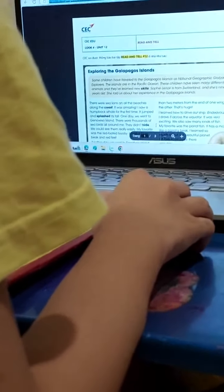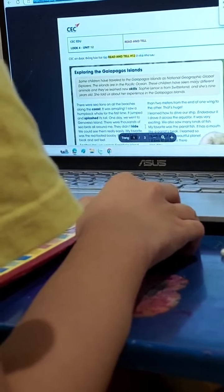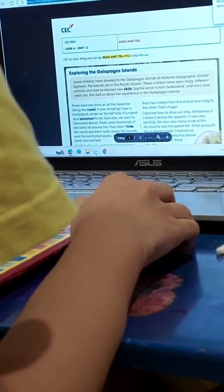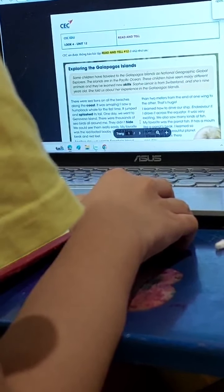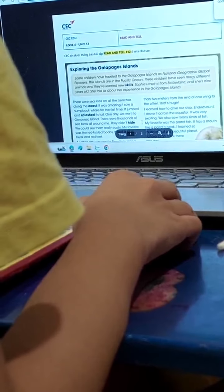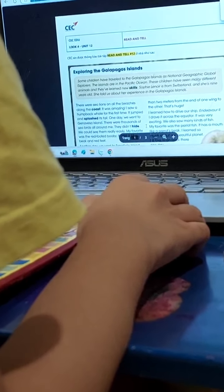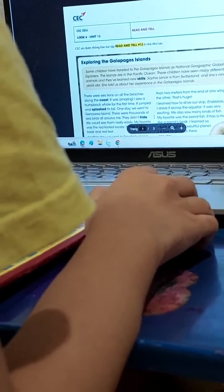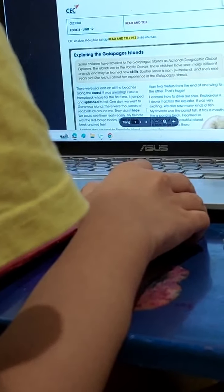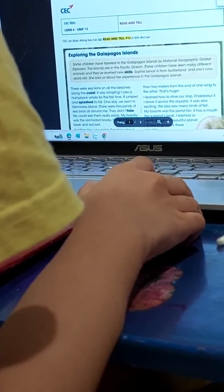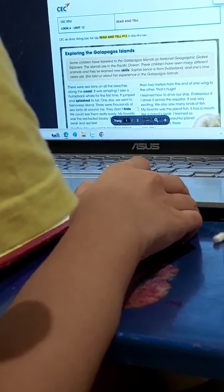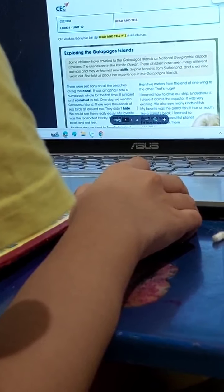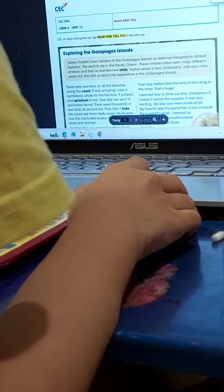Some children have traveled to the Galapagos Islands as National Geographic global explorers. The islands are in the Pacific Ocean. These children have seen many different animals and they have learned new skills.